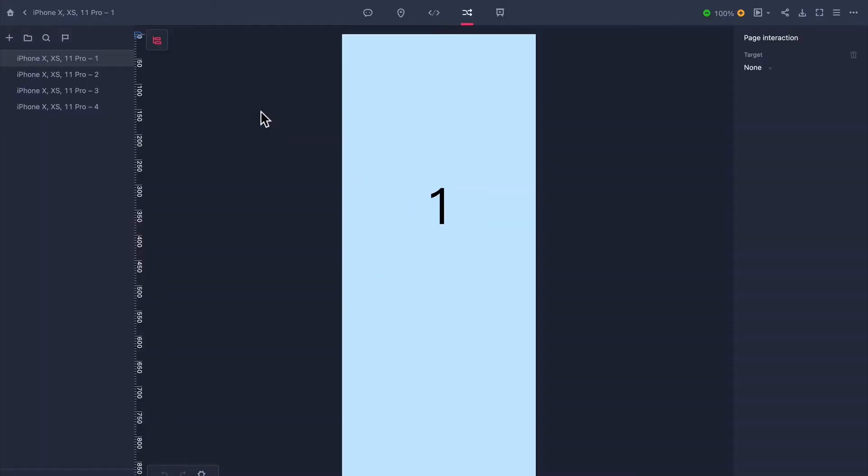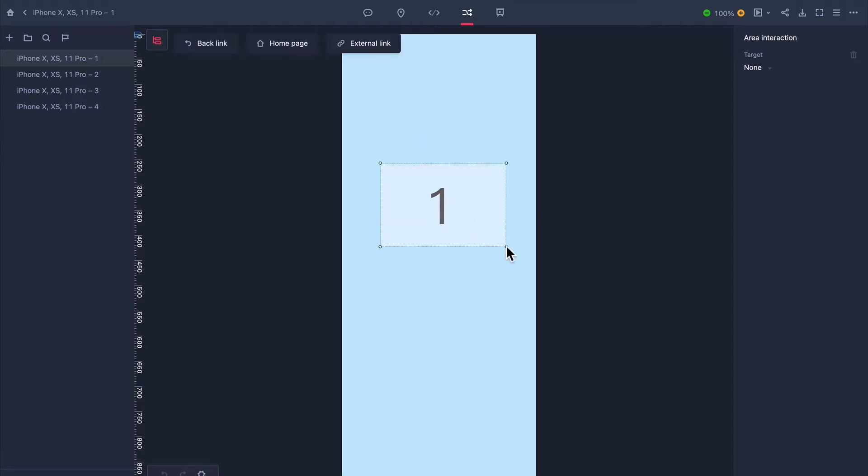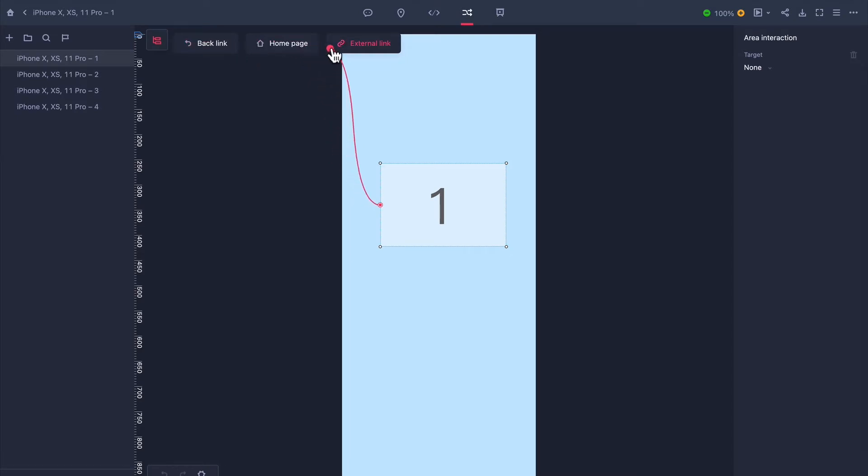Additionally there are three extra interaction options. Drag a rectangle area and three options appear at the top of the screen: backlink, homepage and external link. Drag the interactive node onto any of these buttons to quickly create commonly used interactions.